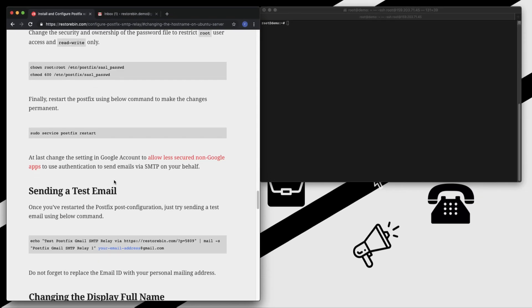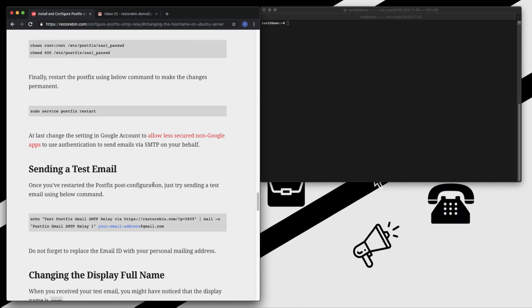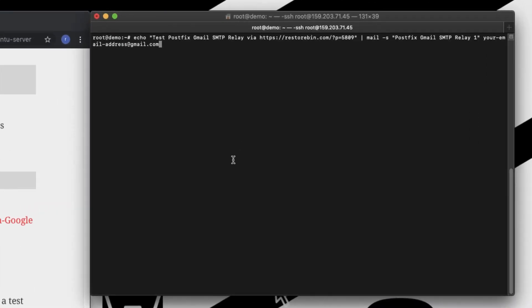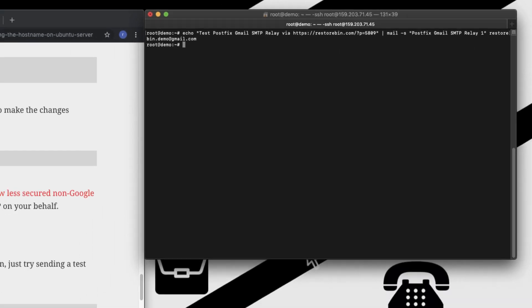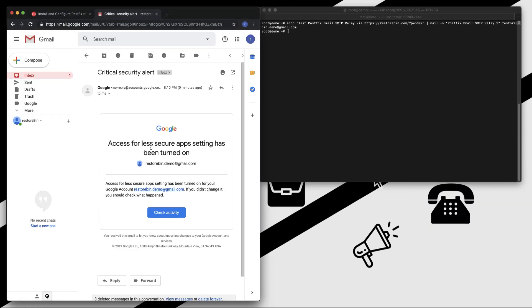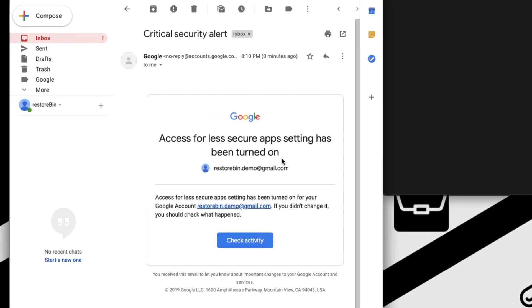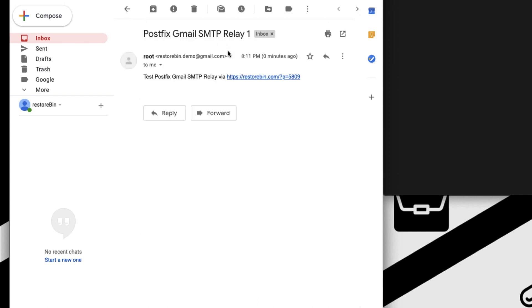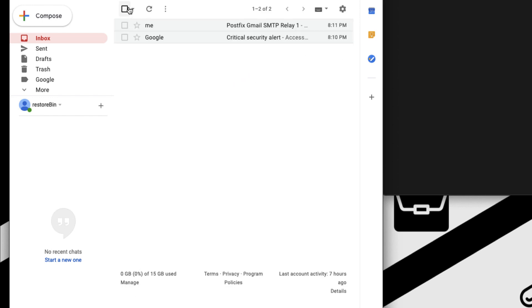Now your Postfix is all set and ready. Let's try sending an email using the script. Let me change the email address to my email address. Okay, so I received an email that I turned on the less secure app, and the second email I received is the email from the Postfix - test Postfix Gmail SMTP relay via resturban, which is the same thing. This is how you'll be able to receive emails via SMTP and Postfix.